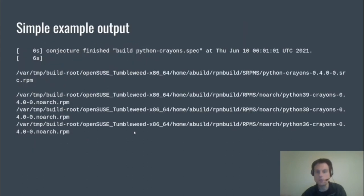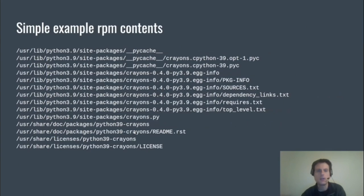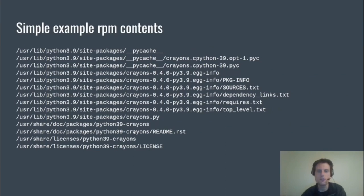So if we build it, it gives us the source RPM and the three binary packages for each Python version. And if we pick on python39-crayons, you can see it ships the __pycache__ files, the egg-info, the crayons module itself, its README and LICENSE.